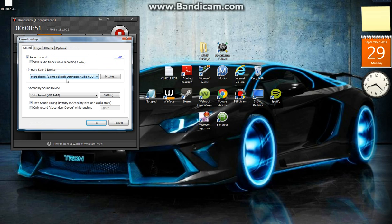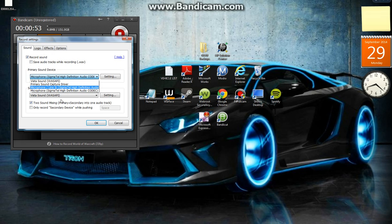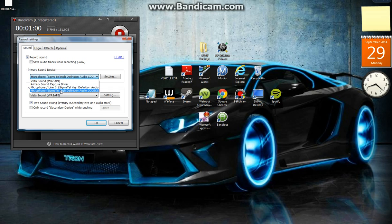Then if you have a microphone plugged in, click the microphone, line in, or whichever option. I'm going to click the one that I have.